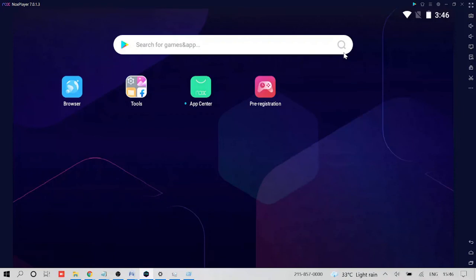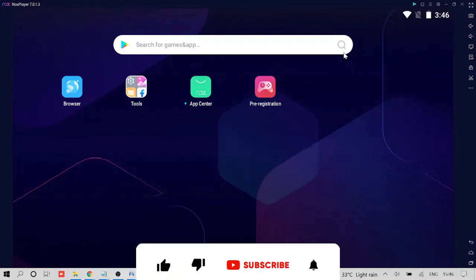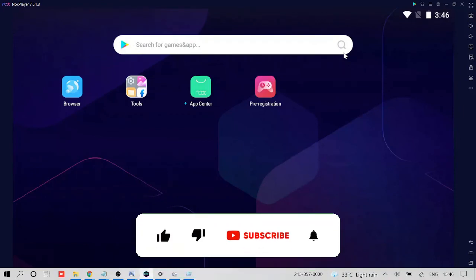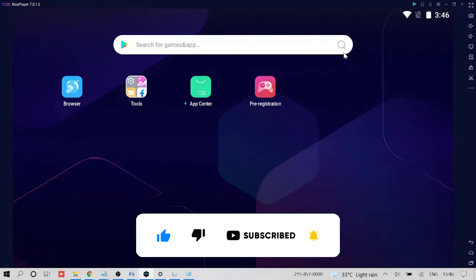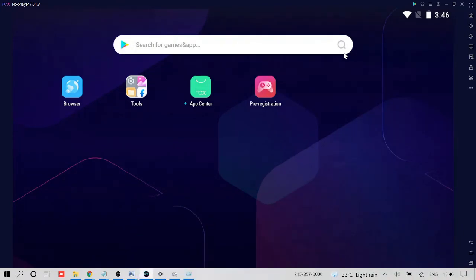I have tried all of them and now my Nox Player is working absolutely fine. You do the same steps and if it works for you, do not forget to like and subscribe for more related videos. Thank you so much and I will see you in the next video. Bye bye.